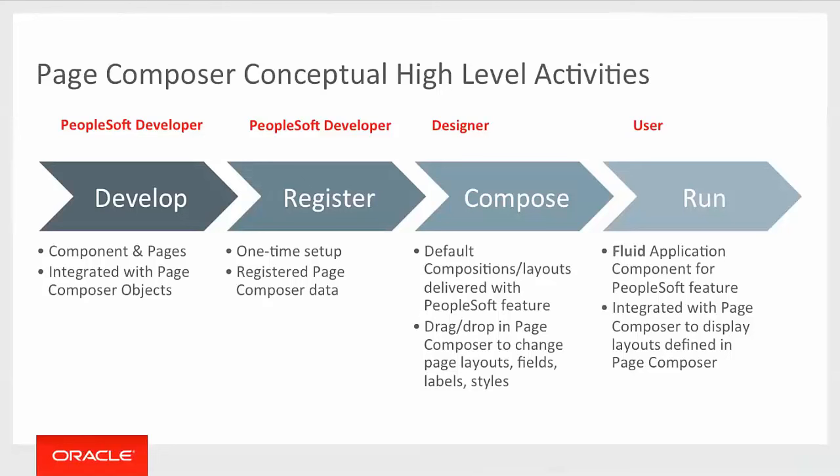Once they've defined all of those components and pages, they'll need to register with Page Composer that component. Page Composer will then read through the component pages to see which sections are definable. And then the developer would register additional records that are displayed.